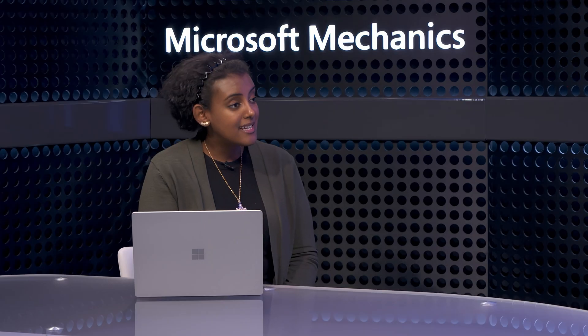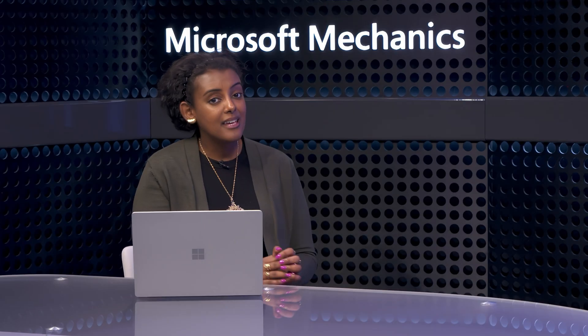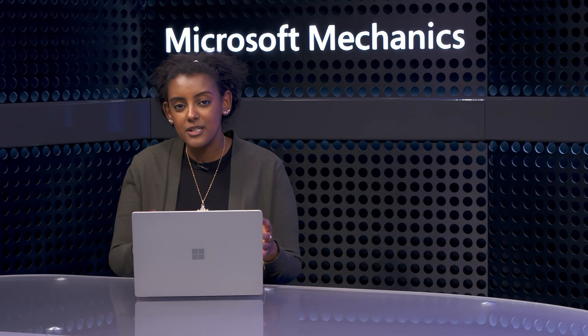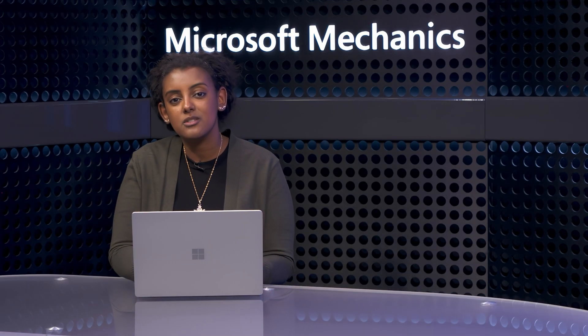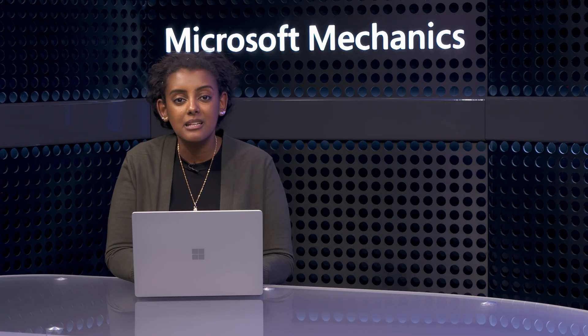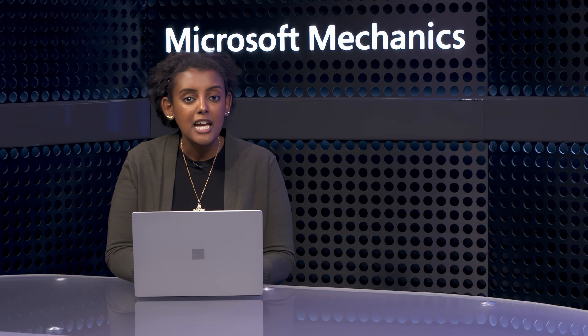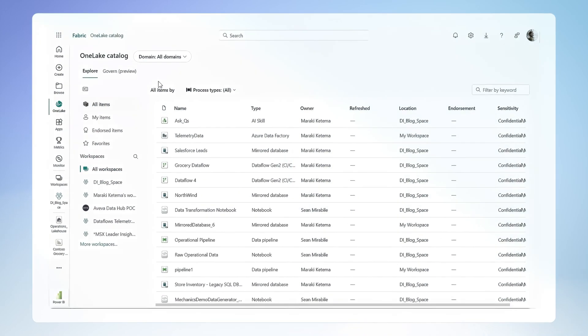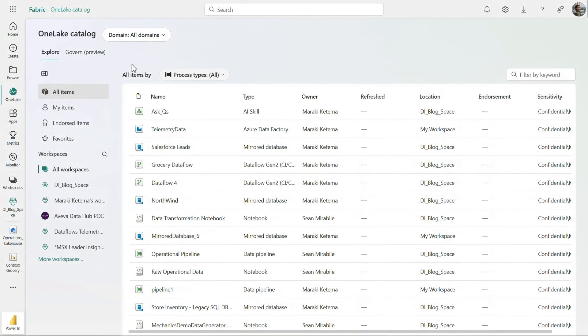And that was a really powerful example of what you can do once your data is in OneLake. But what if I'm not as close to the data and I want to be able to discover data that I have access to? OneLake has the OneLake Catalog, which is a central place for data users to discover the data they need and manage the data they own. Let's take a look. From the OneLake Catalog, I can see everything I have access to.